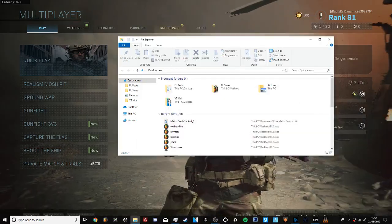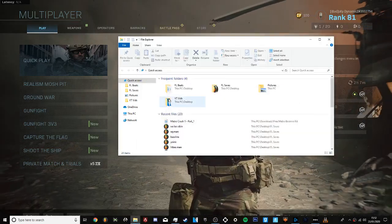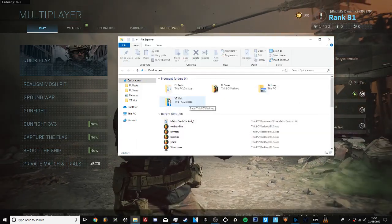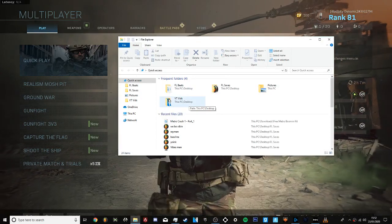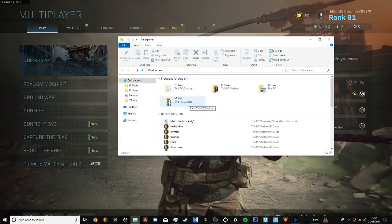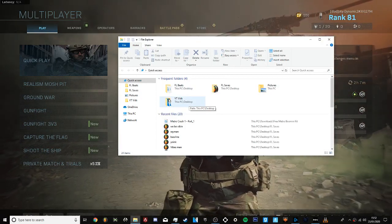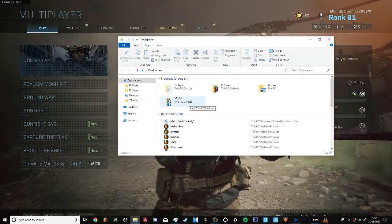Yo guys what's happening, this is real quick. I just figured out how to stop my Modern Warfare from crashing.